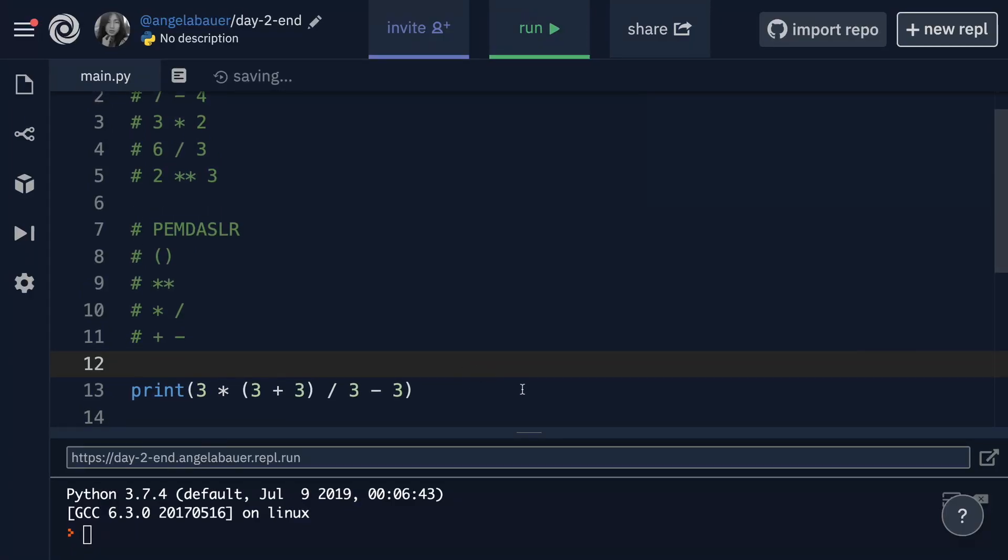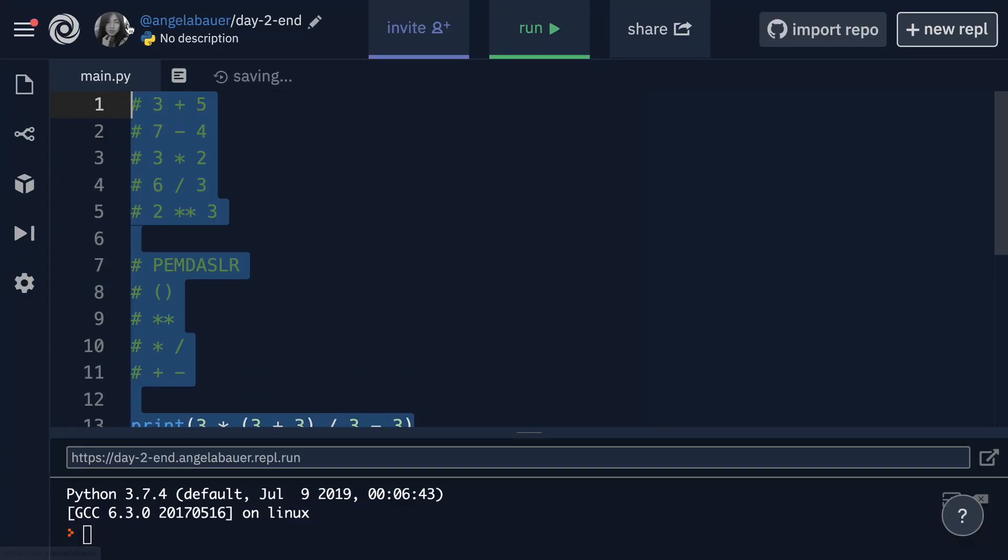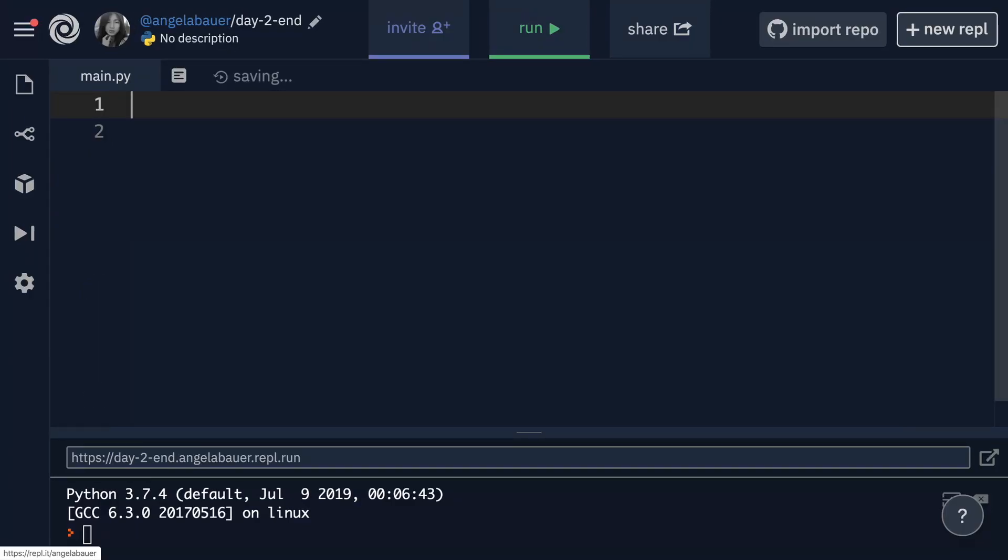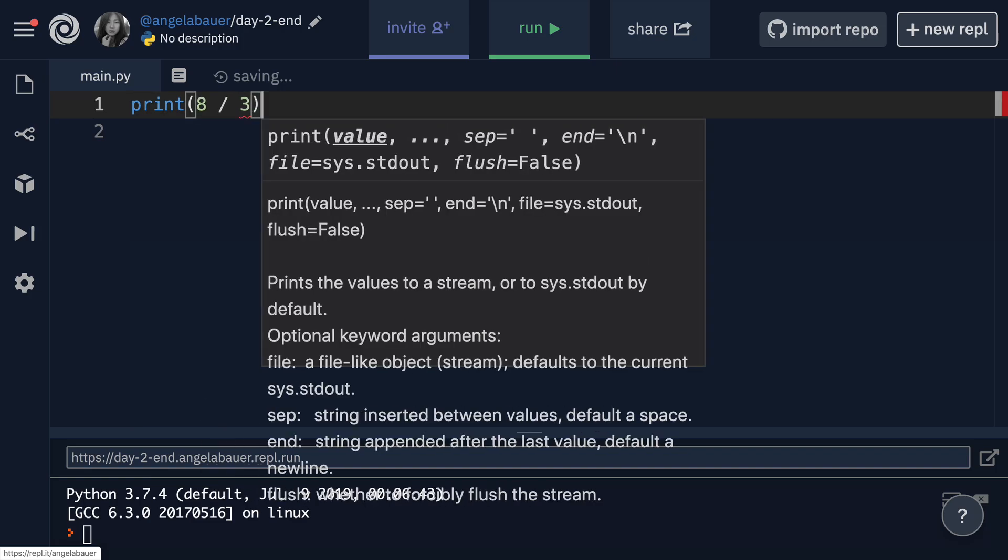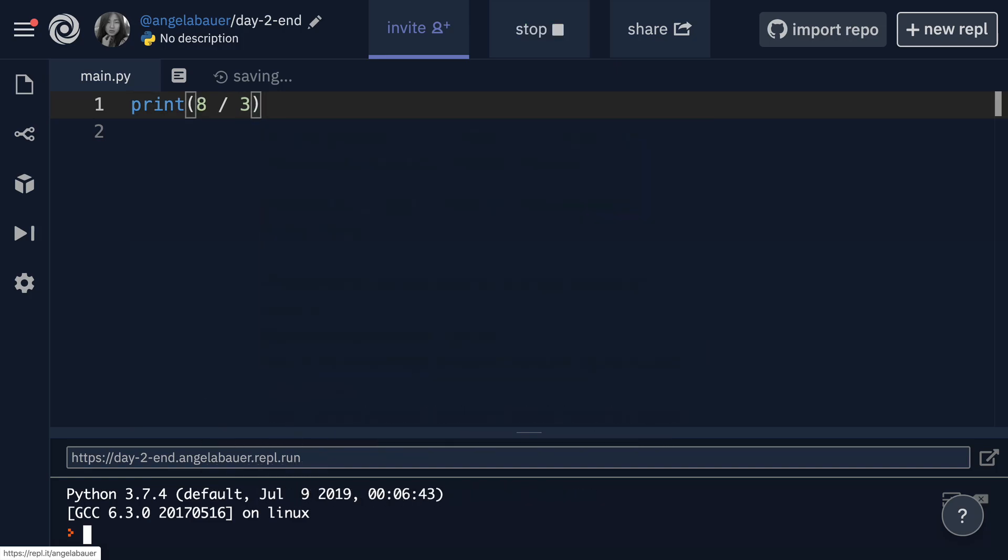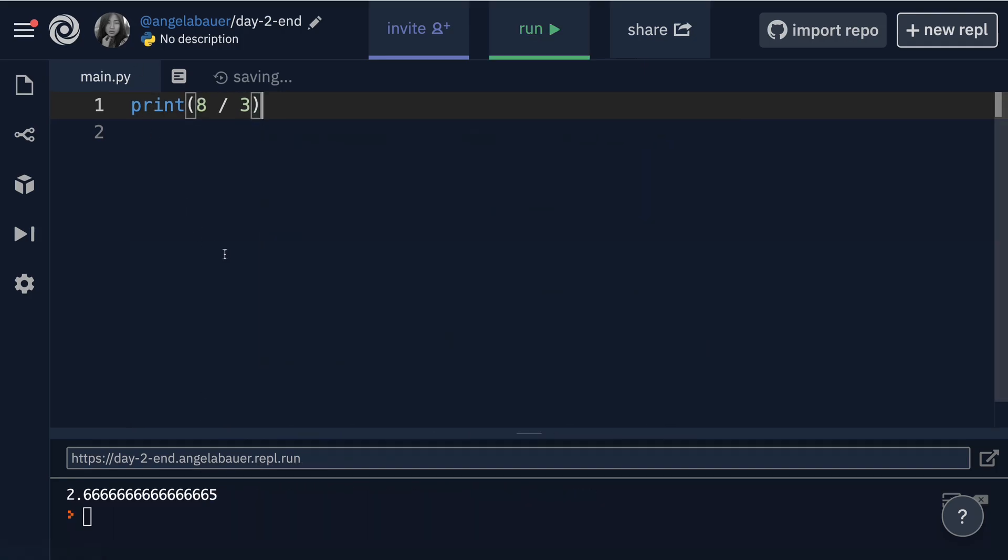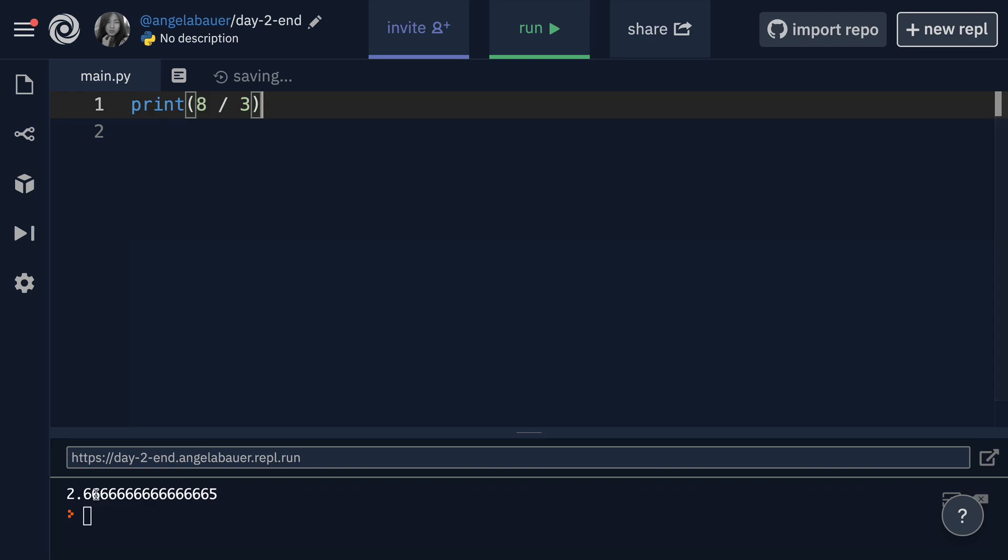In the last challenge where we calculated the BMI, you saw how when we had a number that had a long list of numbers after the decimal point, for example, if I had divided eight by three and I print this out, you'll see that the value is 2.666666.